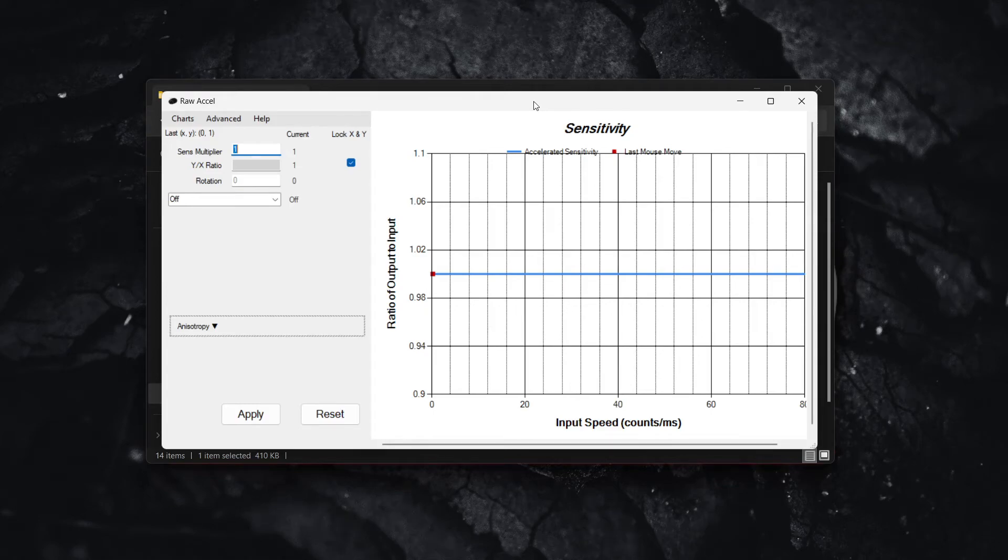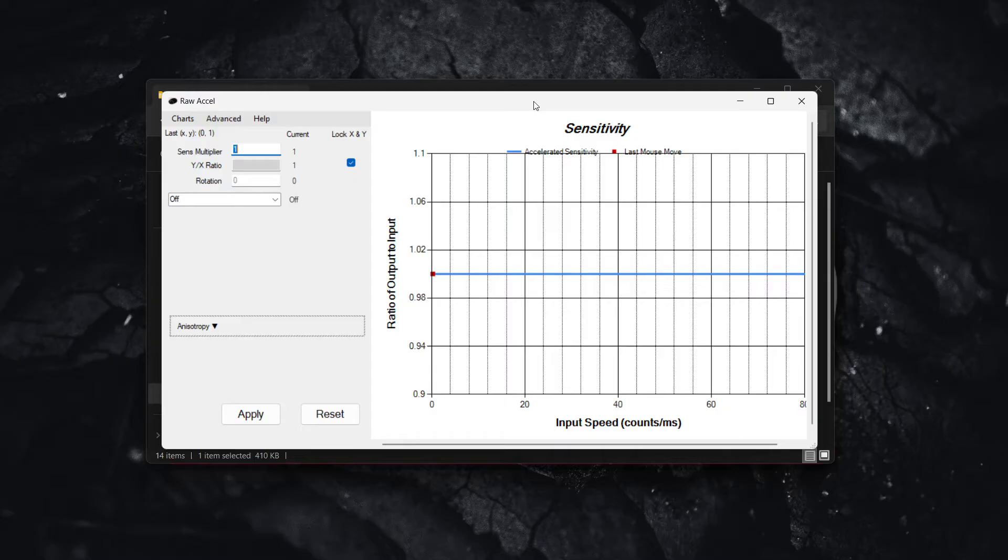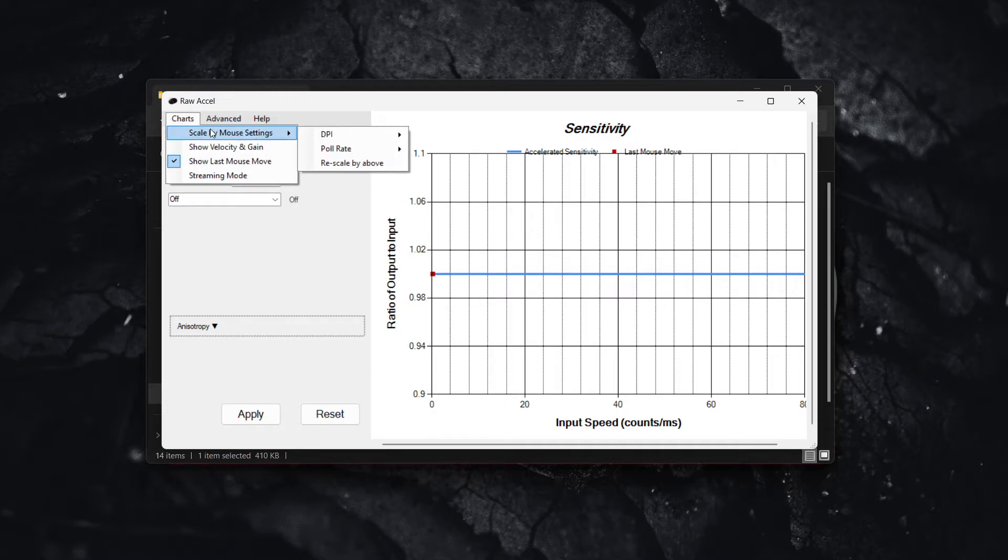In this video I'm going to show you the best RawAccel settings for 800 DPI. The first thing you want to do once you open up RawAccel is go into Charts and then hover over Scale by Mouse Settings.